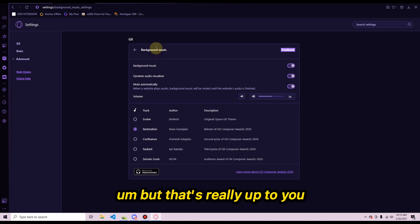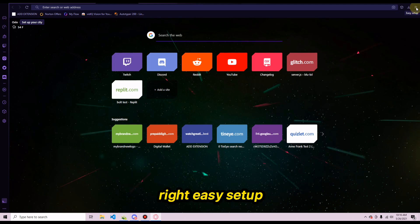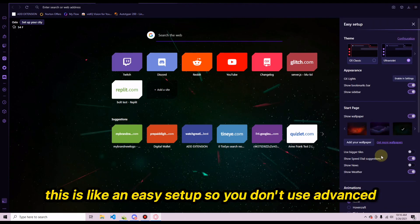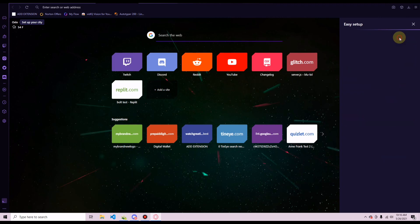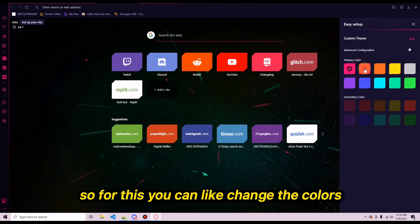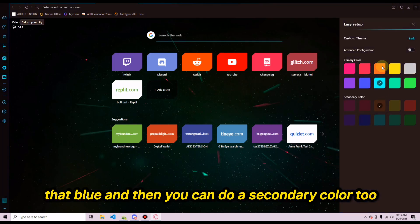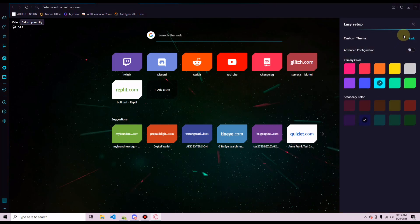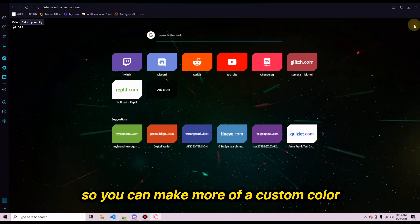Once you have that set up, go to 'Easy Setup' in the top right. From there you can change colors quickly without using advanced settings. I'll use a blue theme with a secondary color accent, and you can also go into advanced options to create a more custom color.